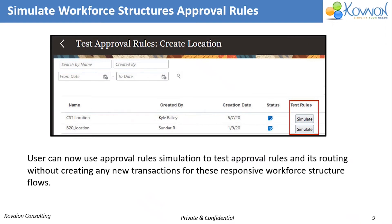Simulate Workforce Structure Approval Rules will be our next feature. Now users can approve rules, simulate to test approval rules, and routing without creating any new transaction for these responsive workflow structures.